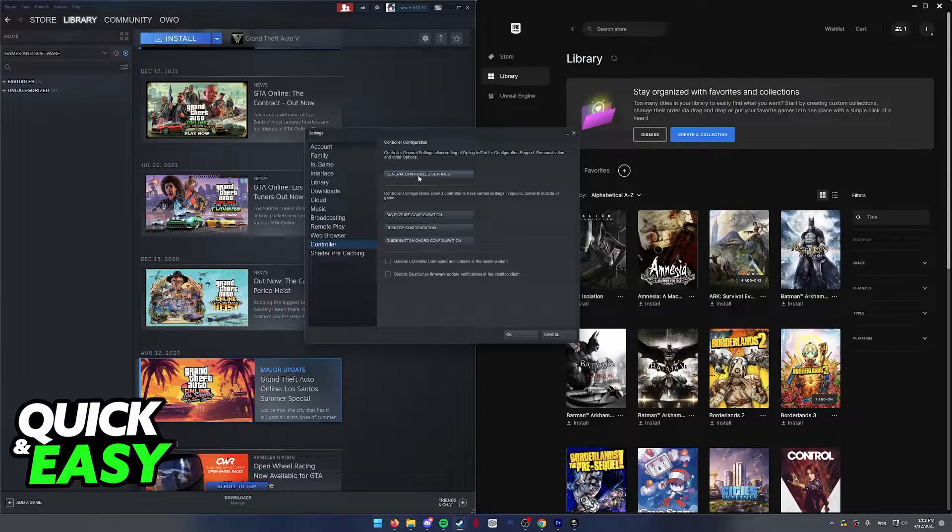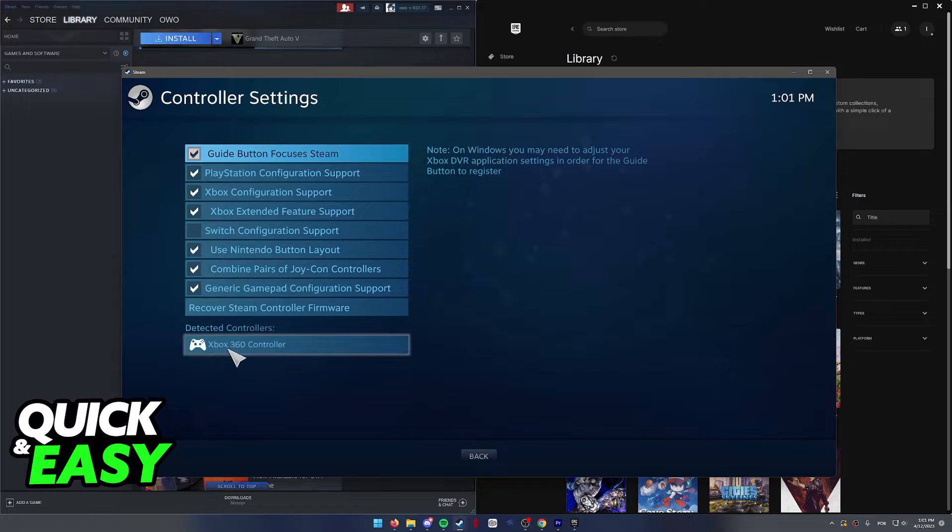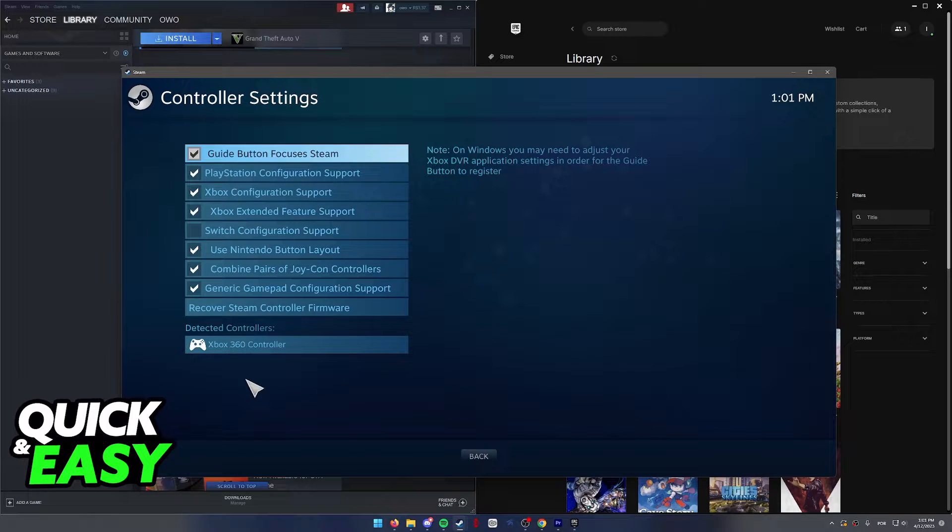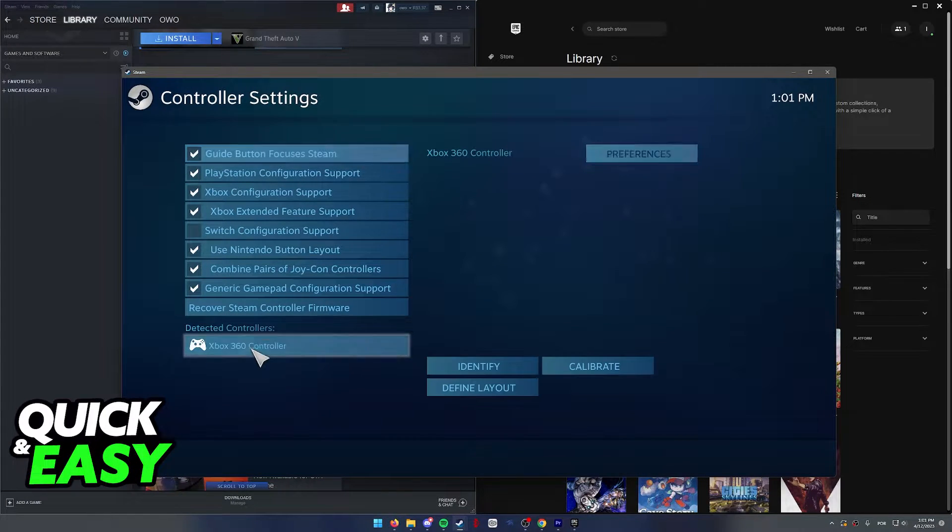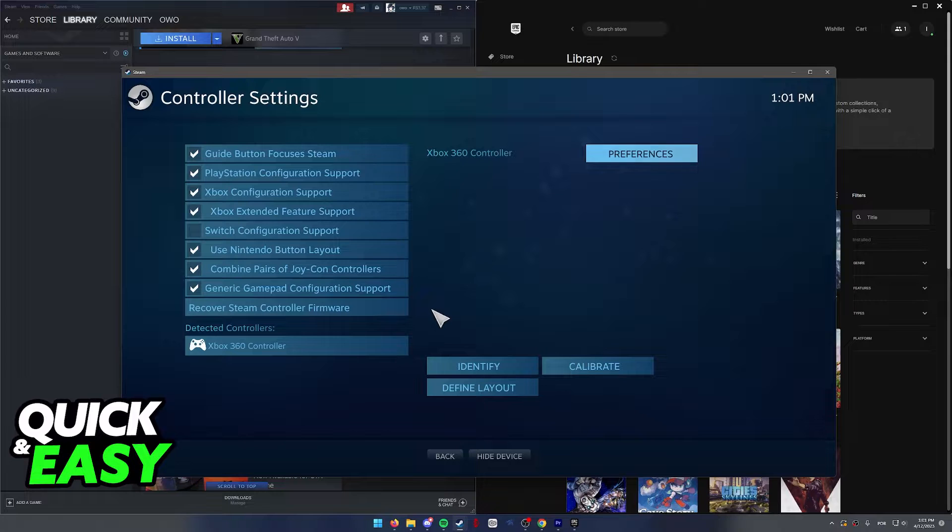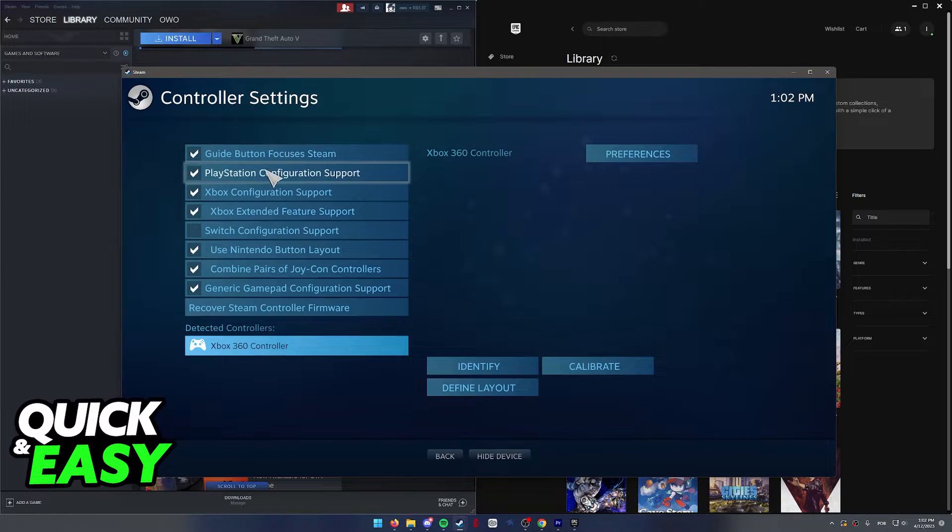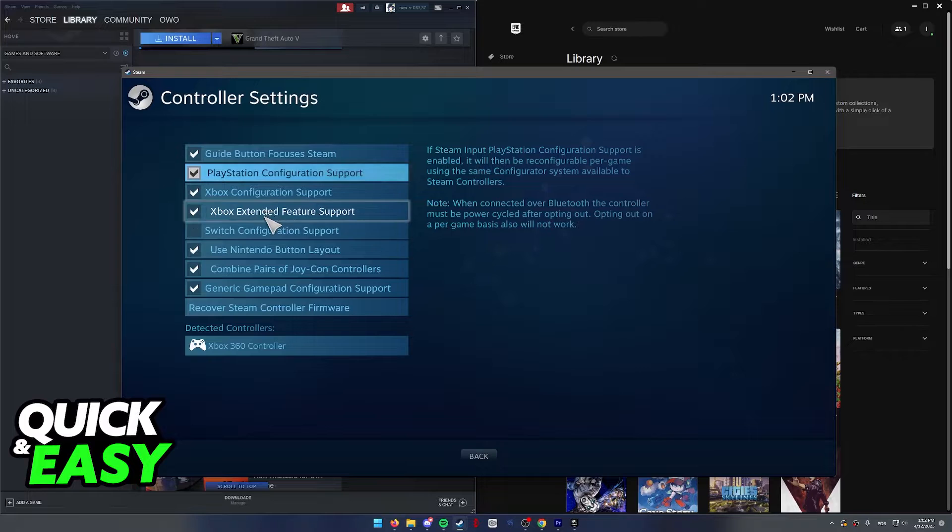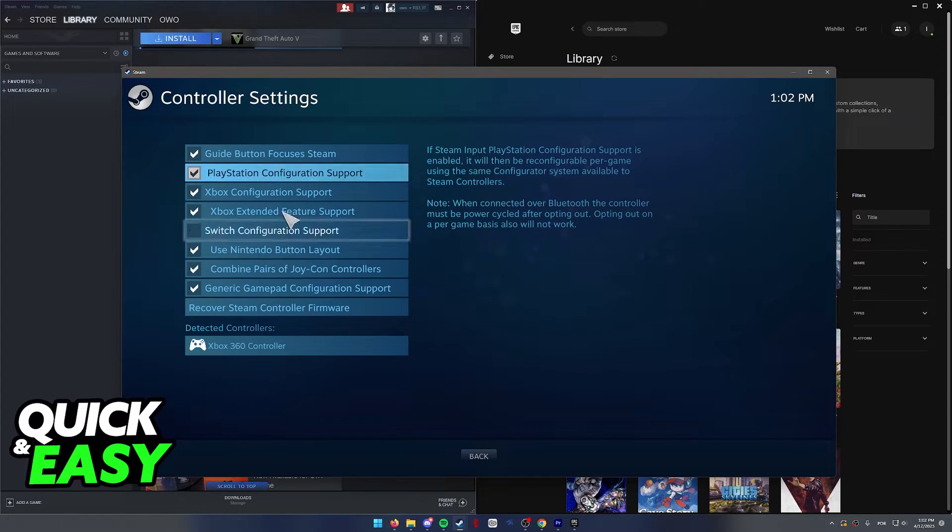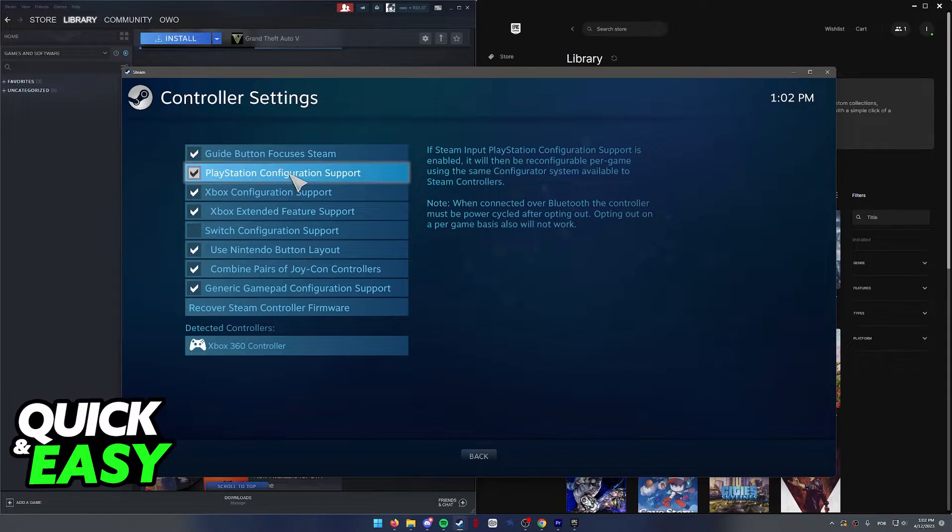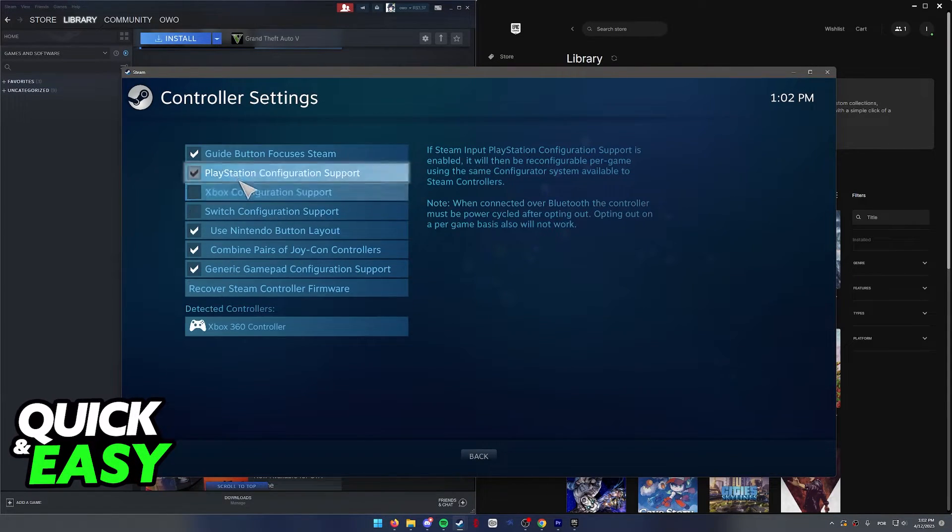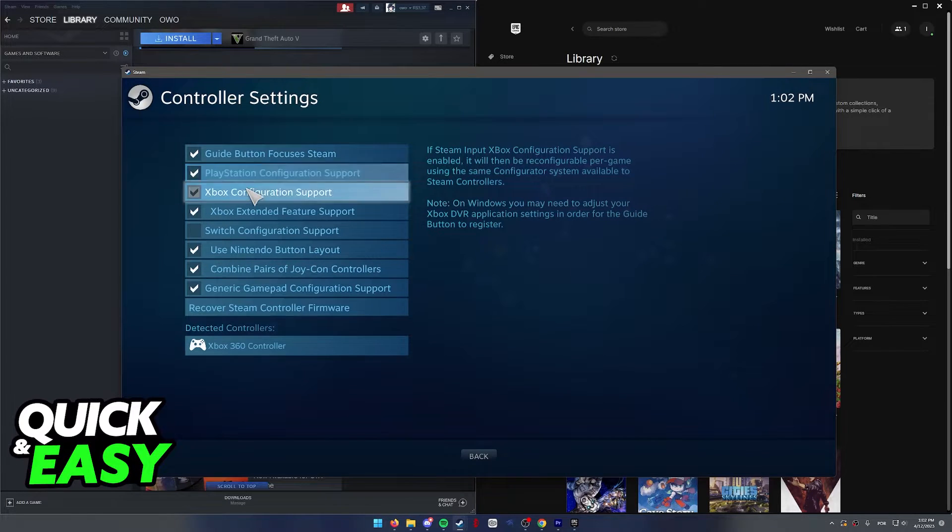Keep in mind that you can also use any other controller. As you can see, I have a generic Xbox 360 controller because the process is exactly the same. Within this window, all you have to do is make sure that most of the configuration support is enabled. You don't need all of it, mostly PlayStation and Xbox are the necessary ones.